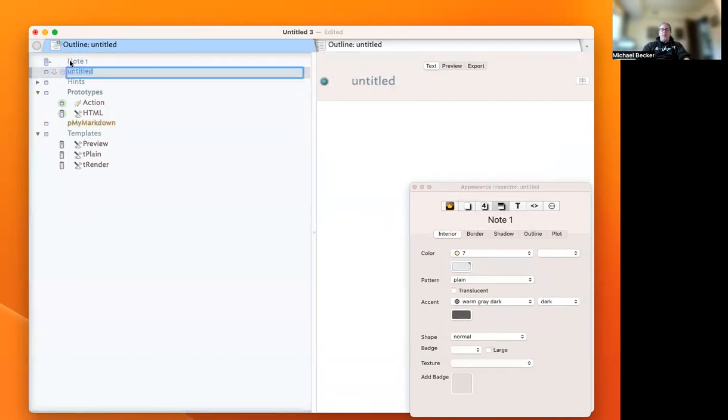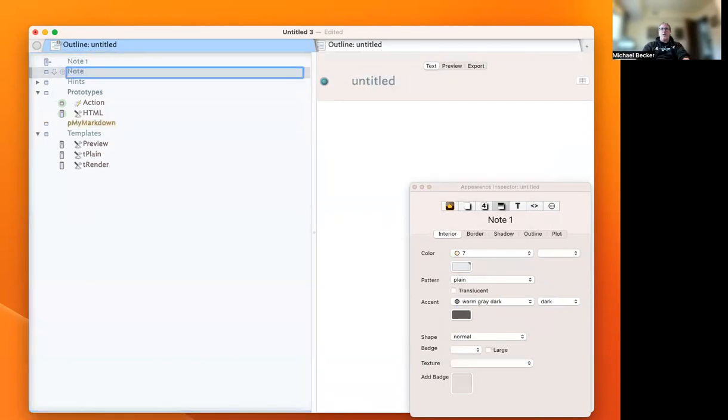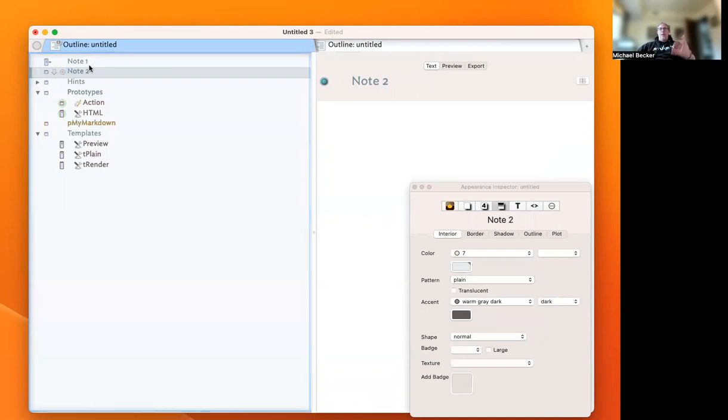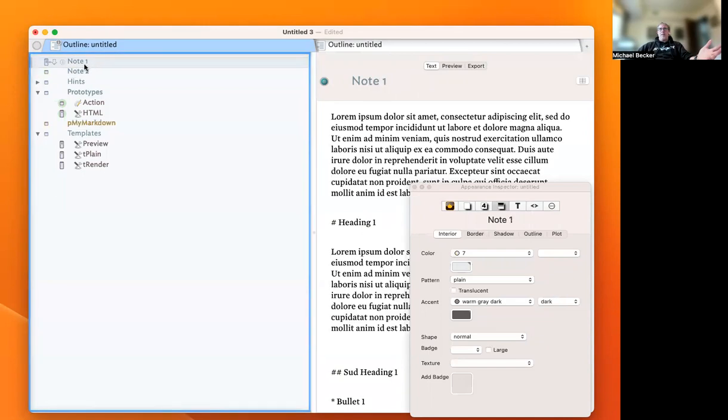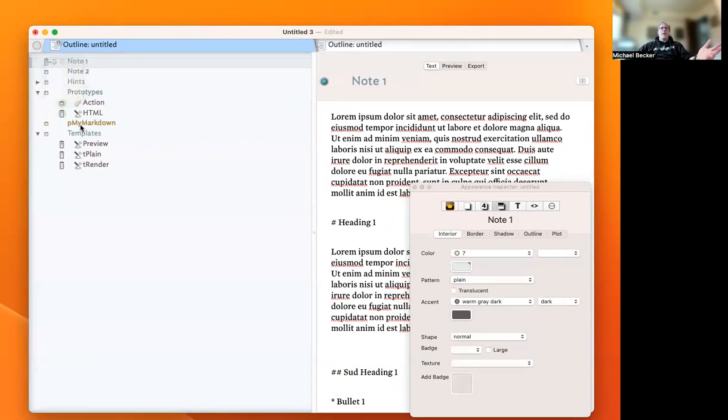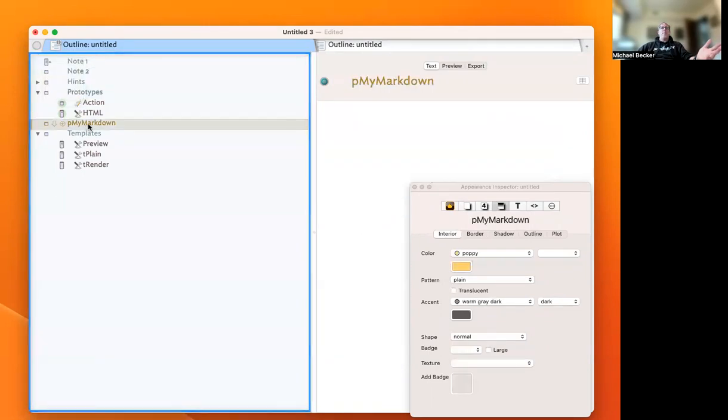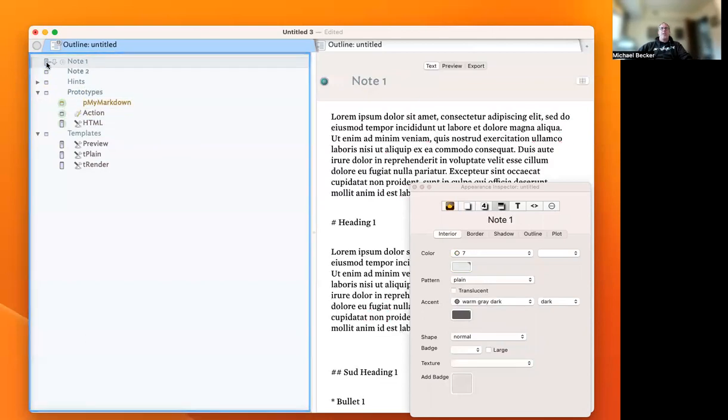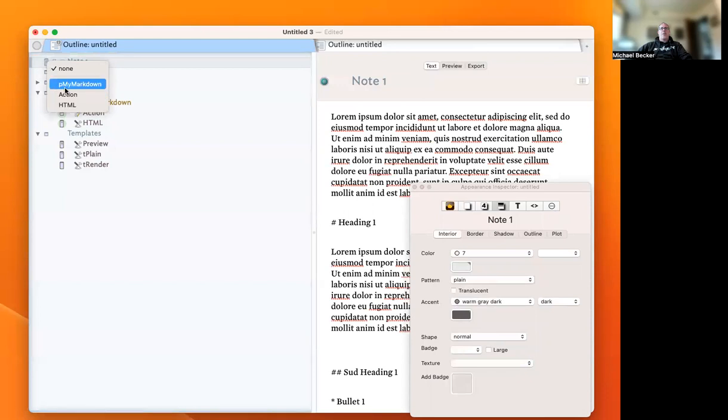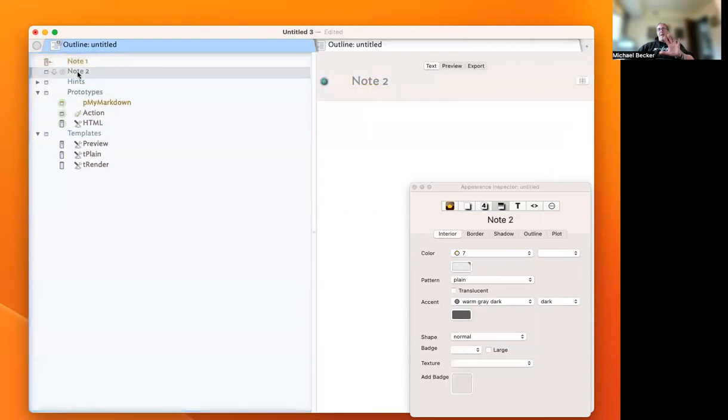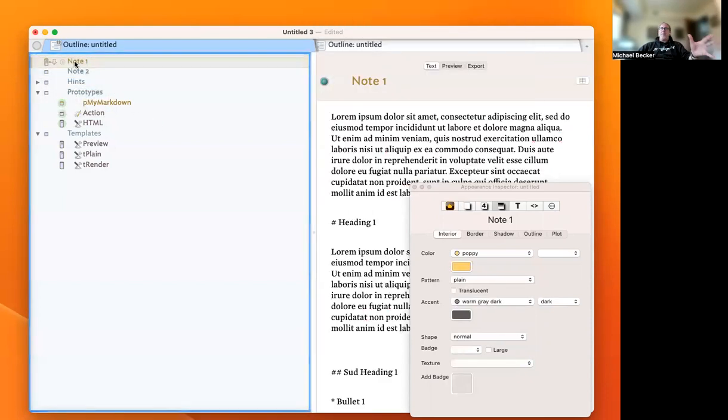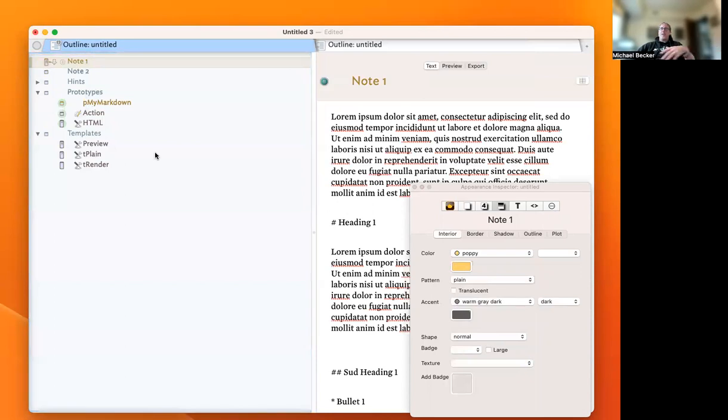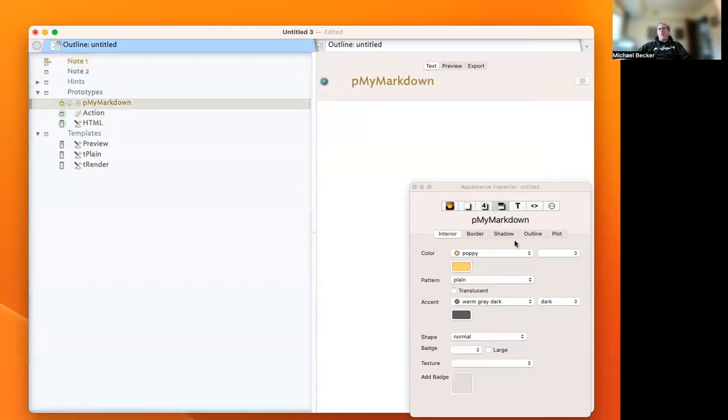That way when you have a general note like Note 1 or Note 2, those are not Markdown. But when you have your Markdown note, you'll see that this one is not my Markdown file, and that one is my Markdown file. You can do that.